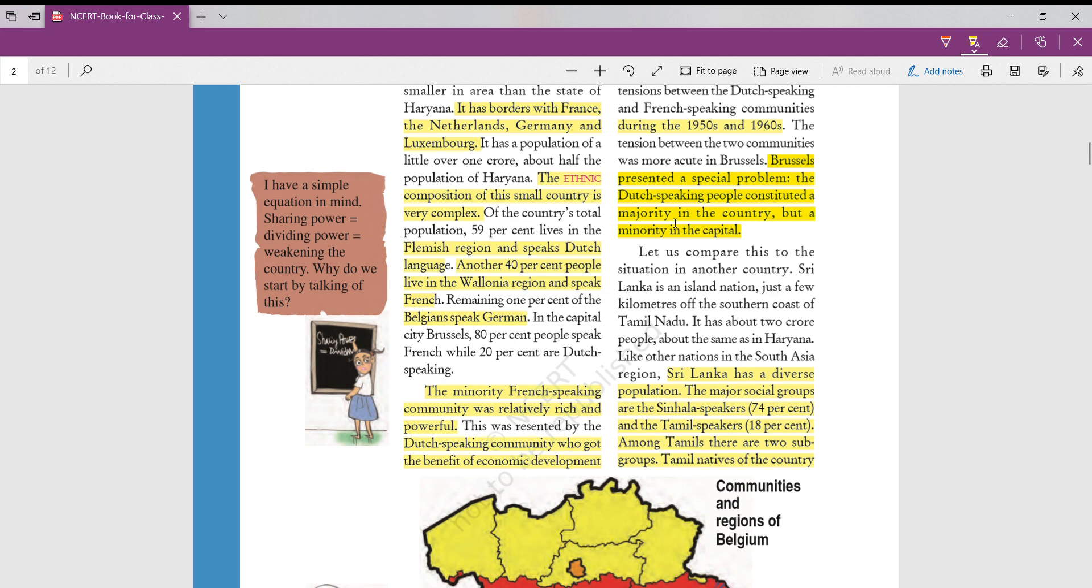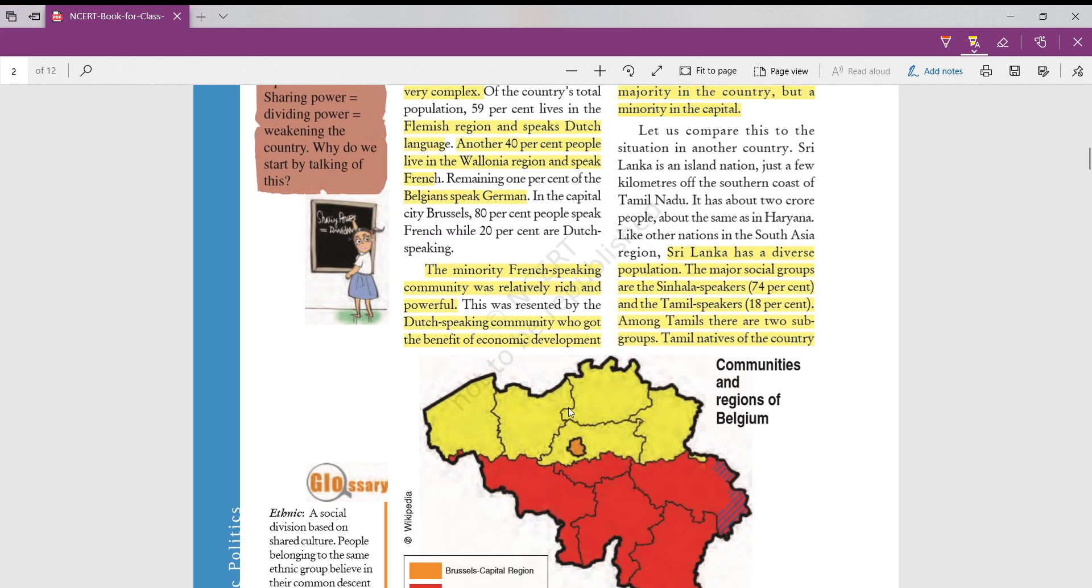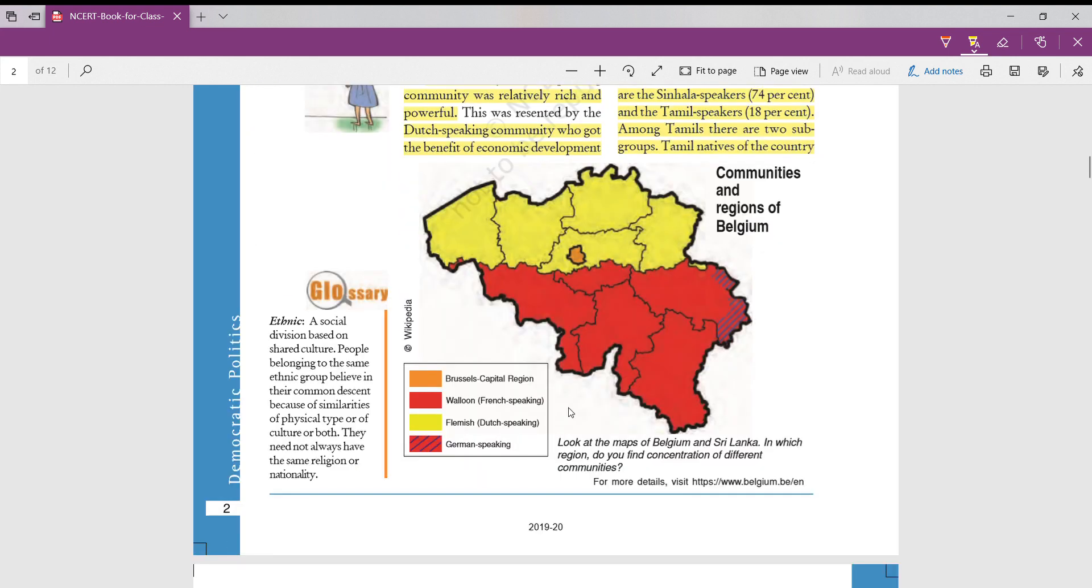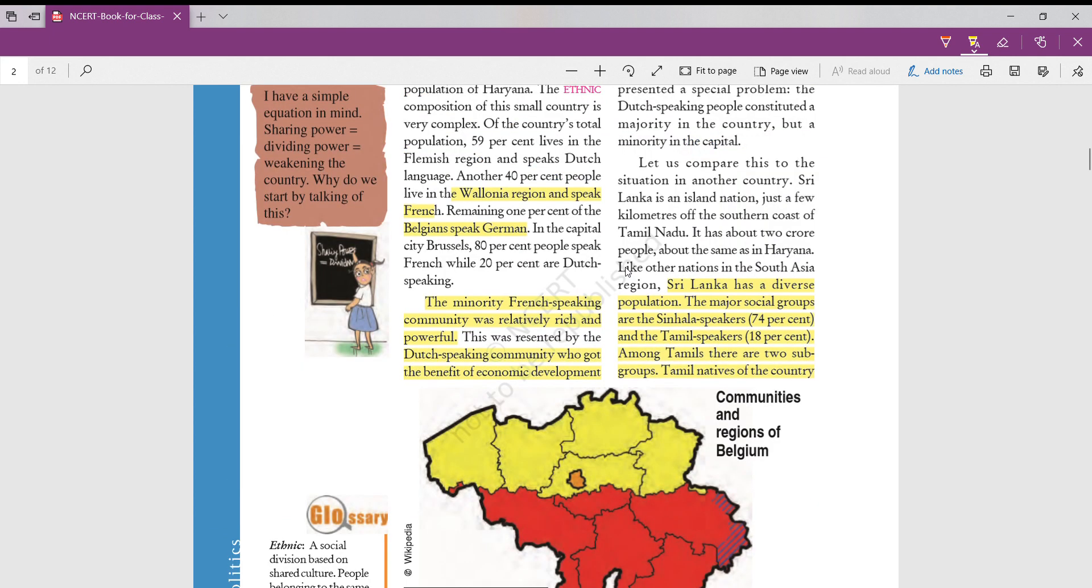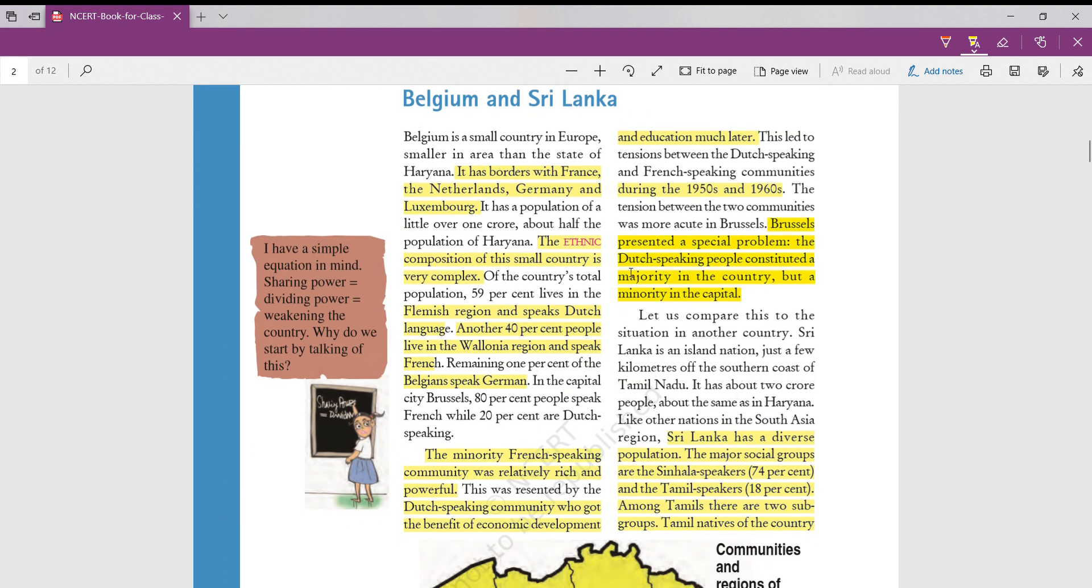Whereas in the whole country, Dutch speaking were majority, but in the capital, if you observe, they were minority because capital was most occupied by other people apart from Dutch people. This was their problem.